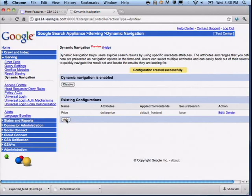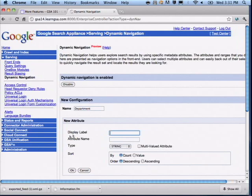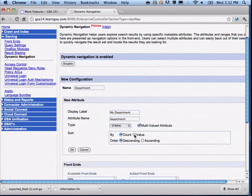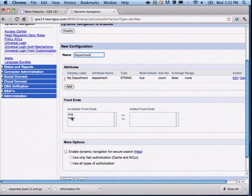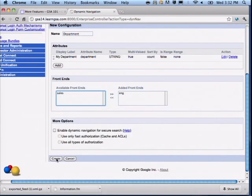I've set up one attribute. Let's add one more — department. Enter some text to select it; the metadata field is 'department.' It's string-based and multi-valued. I can choose the sort order: I'll go by count, ascending, so the most hits appear first in the list. Click OK, and add that to the engineering collection. Click Create.